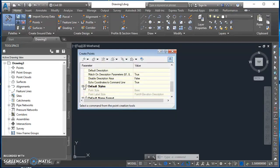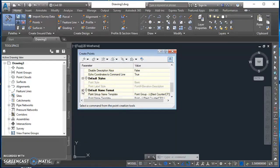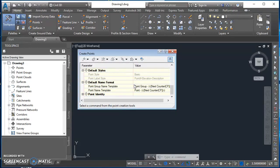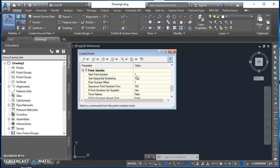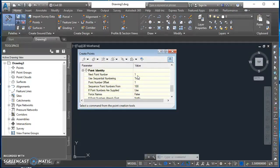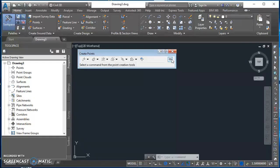Come down here to Default Styles. There's nothing I can change in there. Everything's grayed out. Default Name Format - this is which point group you want it to be assigned to. We're not going to change anything there. And then Point Identity. We're going to start at Point 1 and then increase by one point number for every point. I'll click on that symbol again and it'll collapse it.